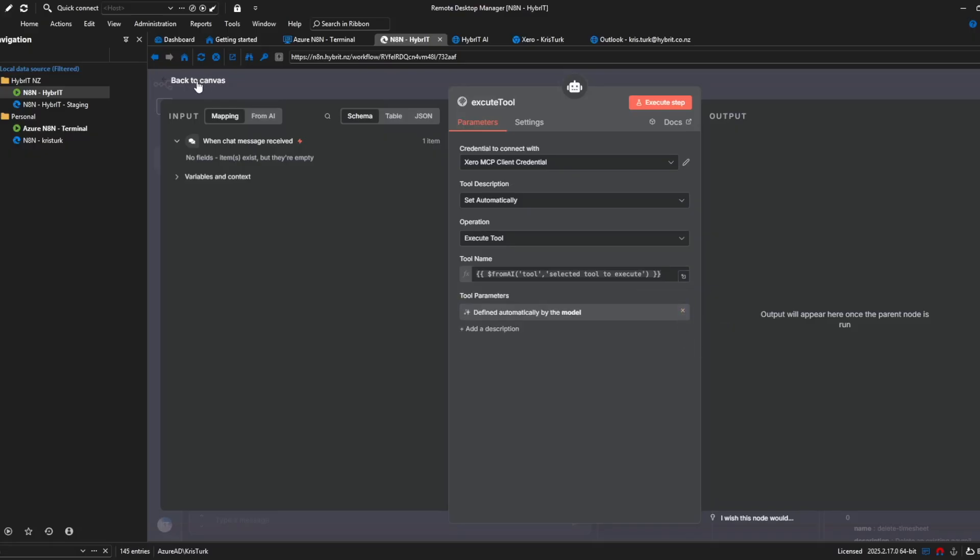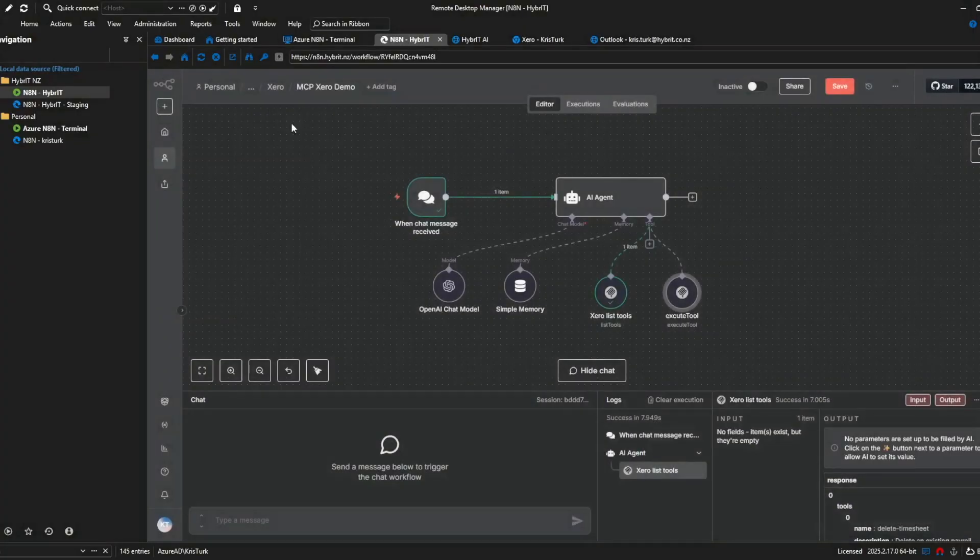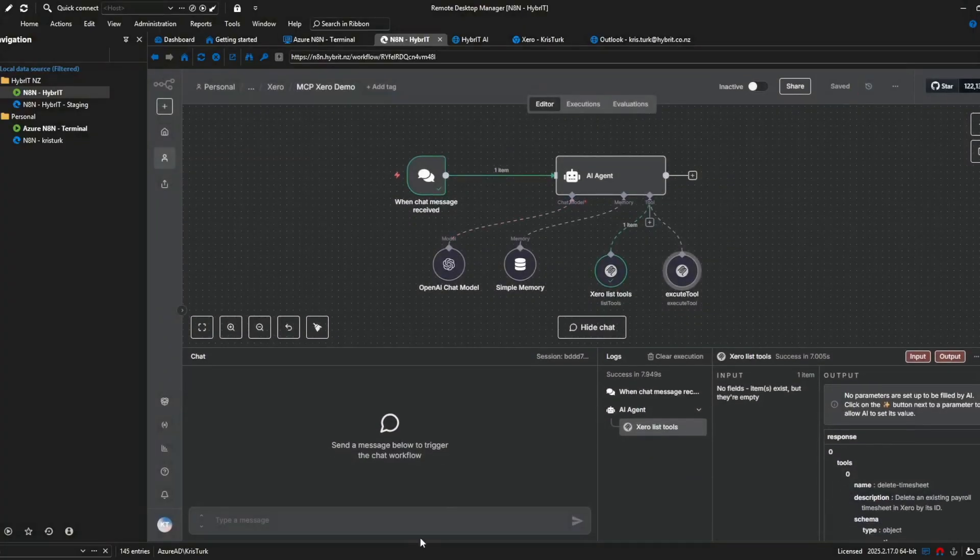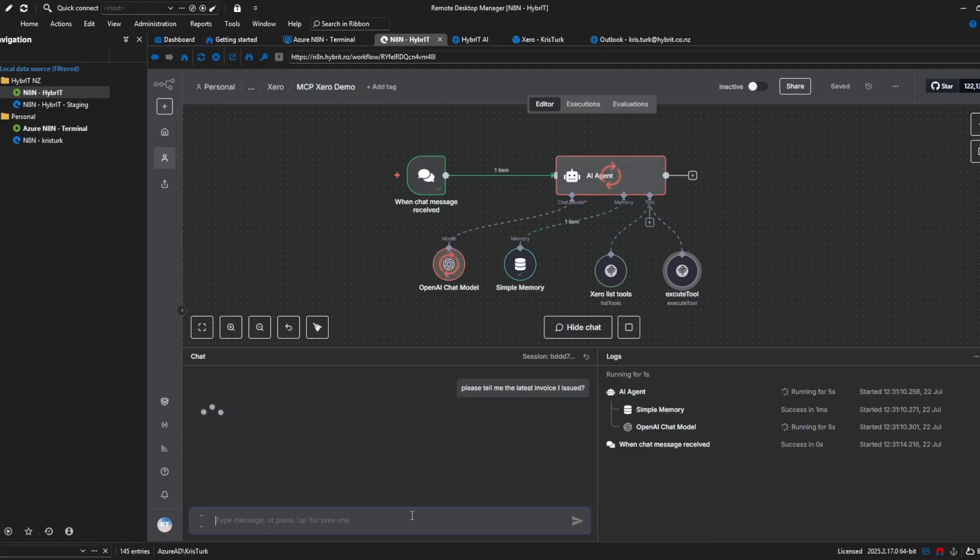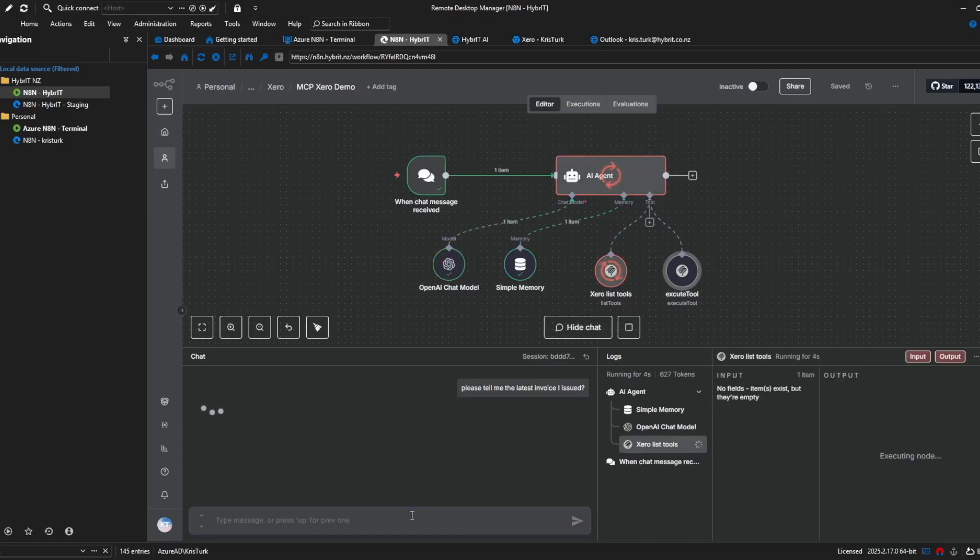okay so once you've got all that set up you should be good to go let's save that and we will run a test why don't we just see if we can get the same invoice that we got earlier so please tell me the latest invoice I issued and hopefully if we've got everything wired up it will tell us the same invoice as we looked at earlier